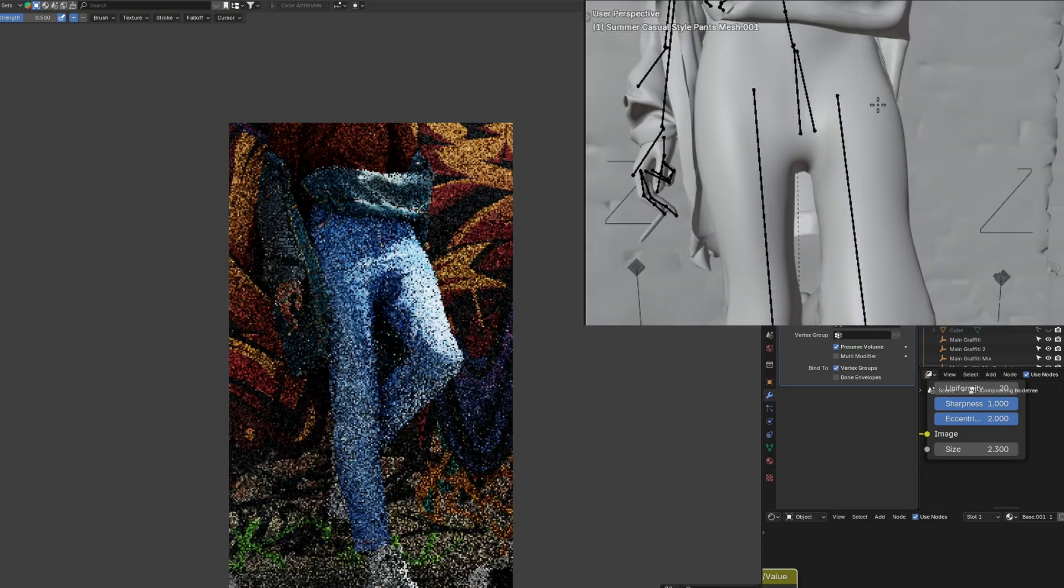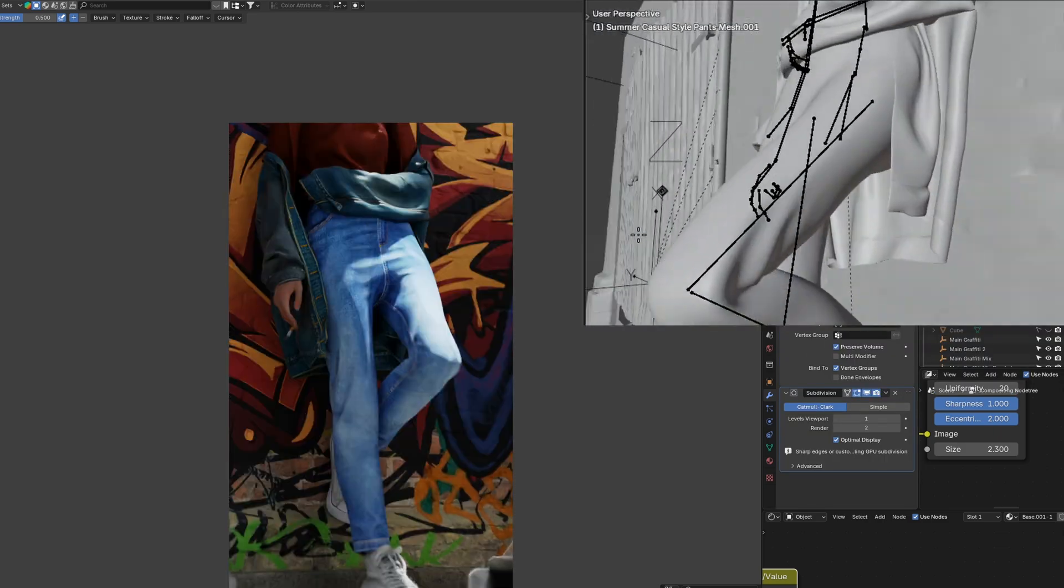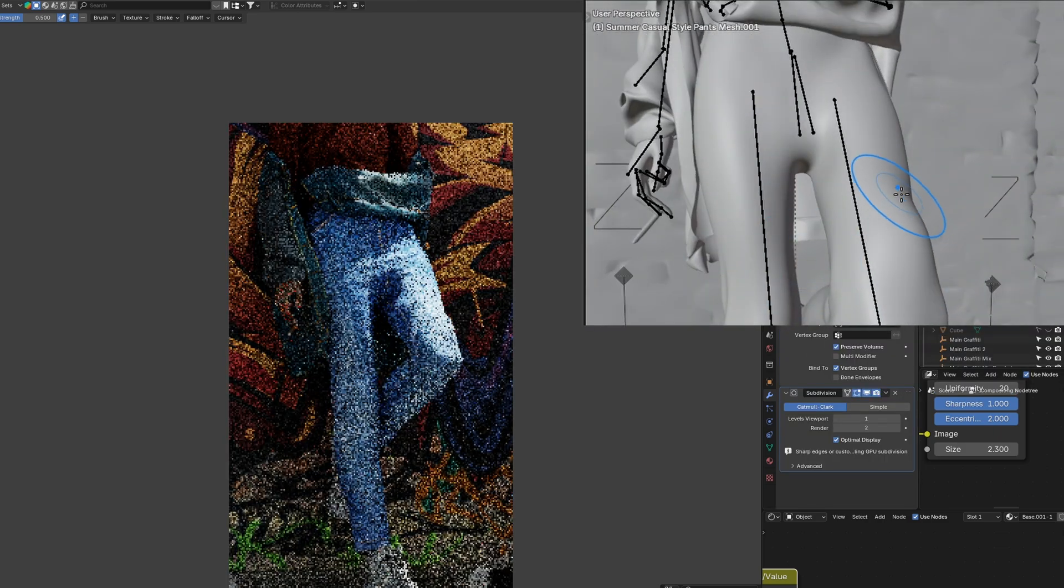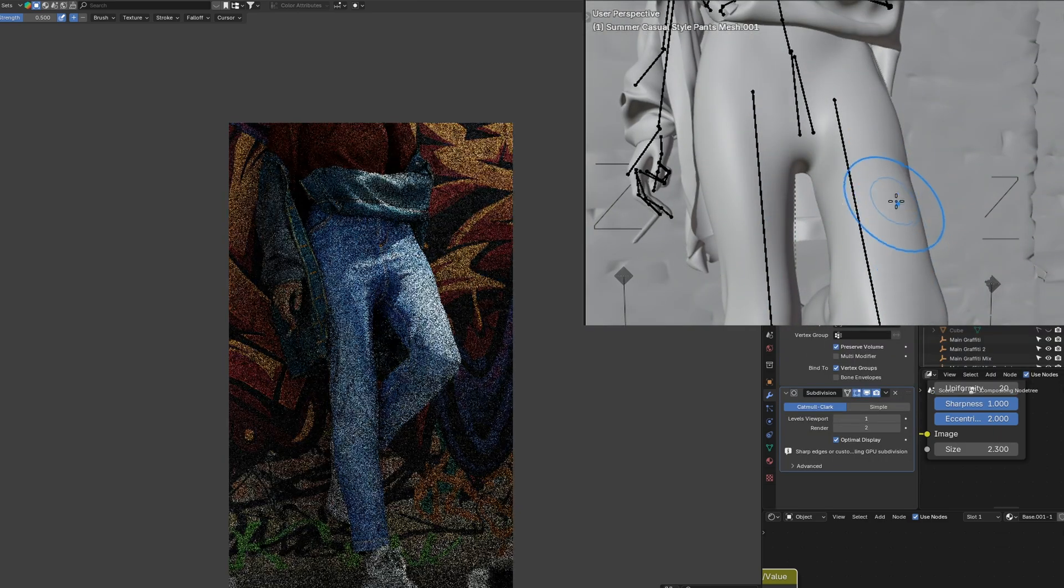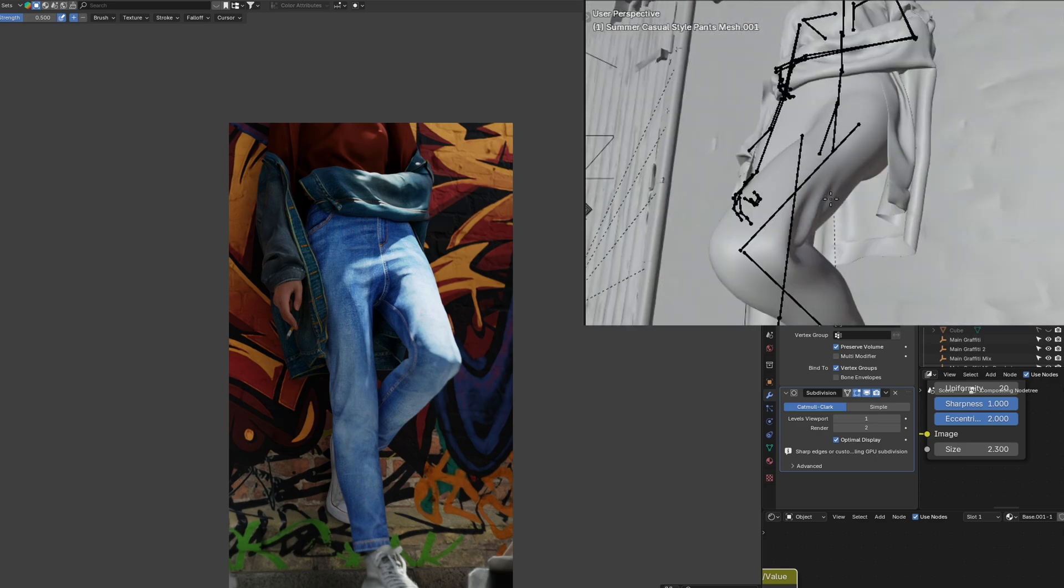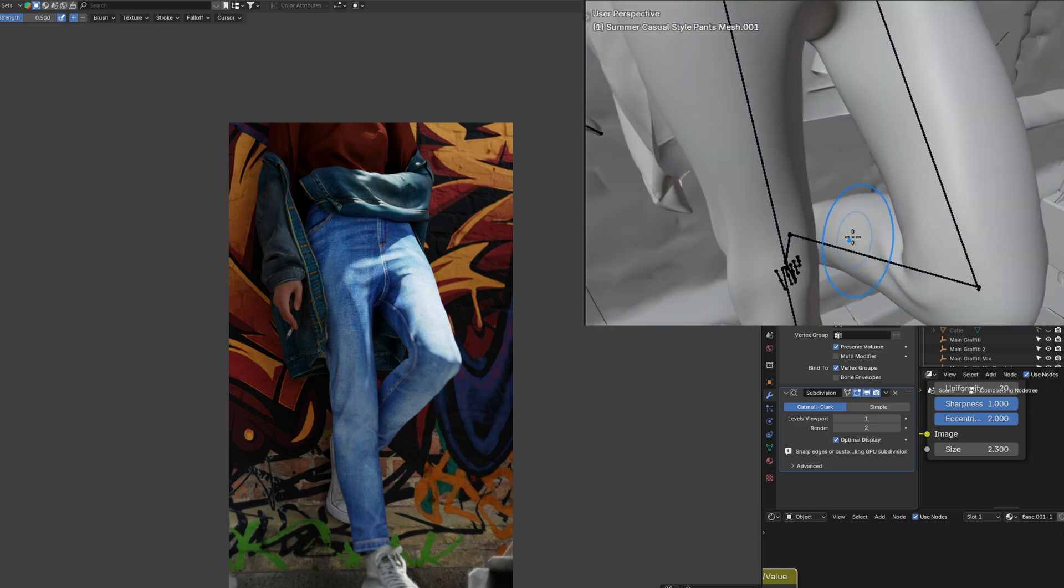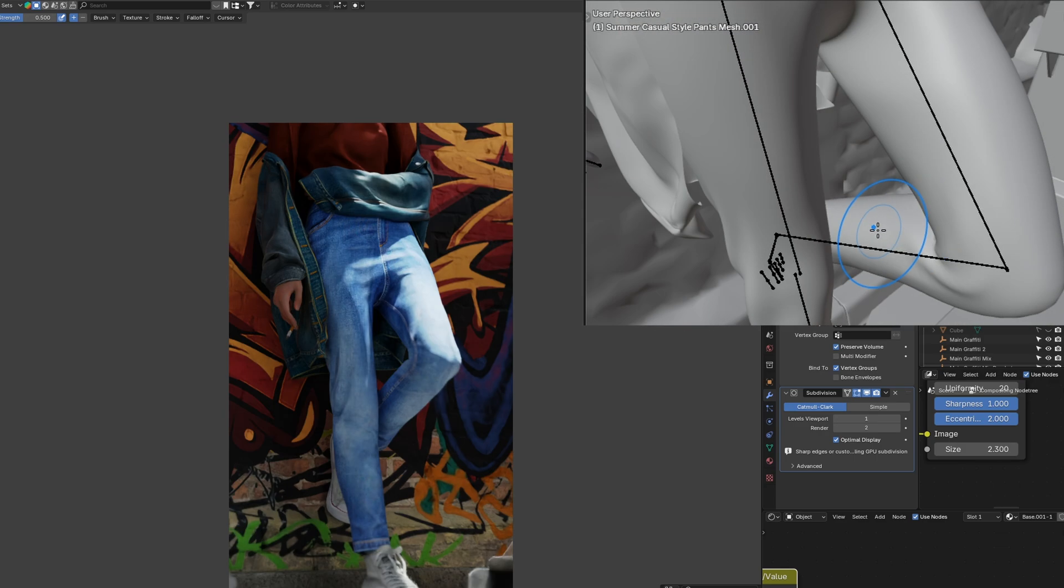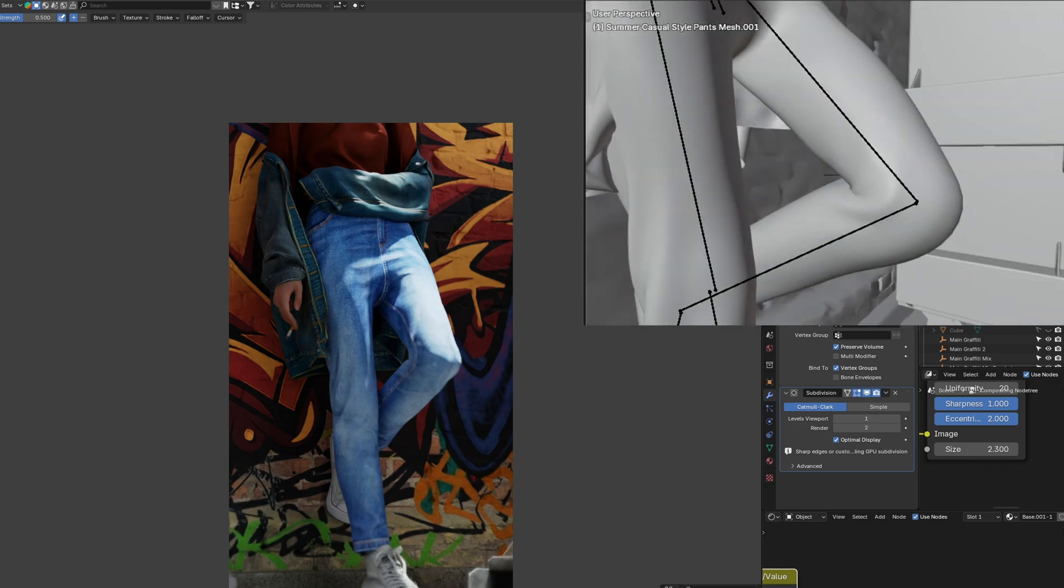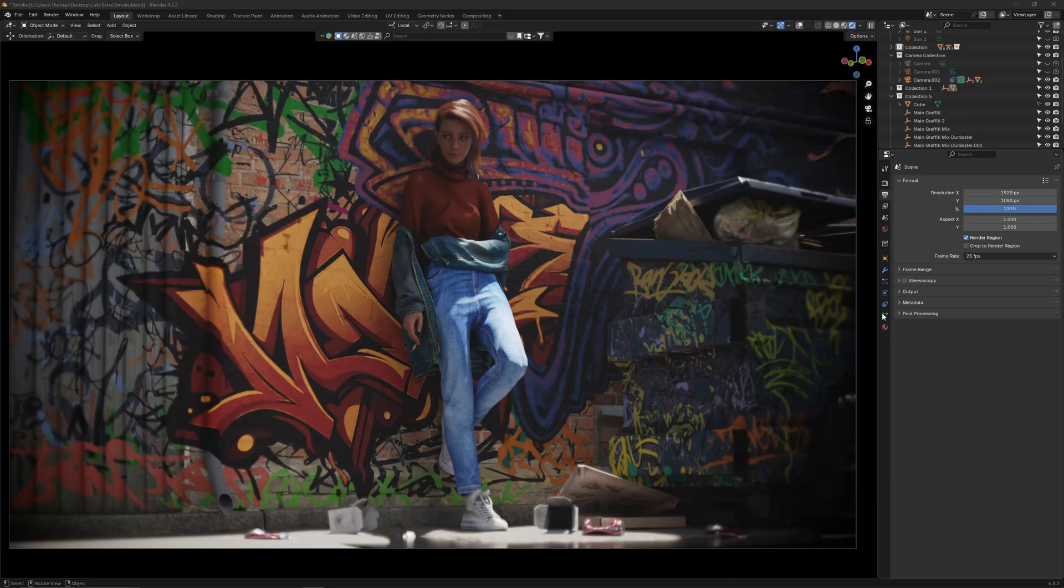Lastly before rendering I made some little tweaks to my character. For example her pants were very bumpy when they should be straight as when you bend your leg the fabric should stretch. So I used the sculpt tool to smooth out those bumps. Now I can start rendering.